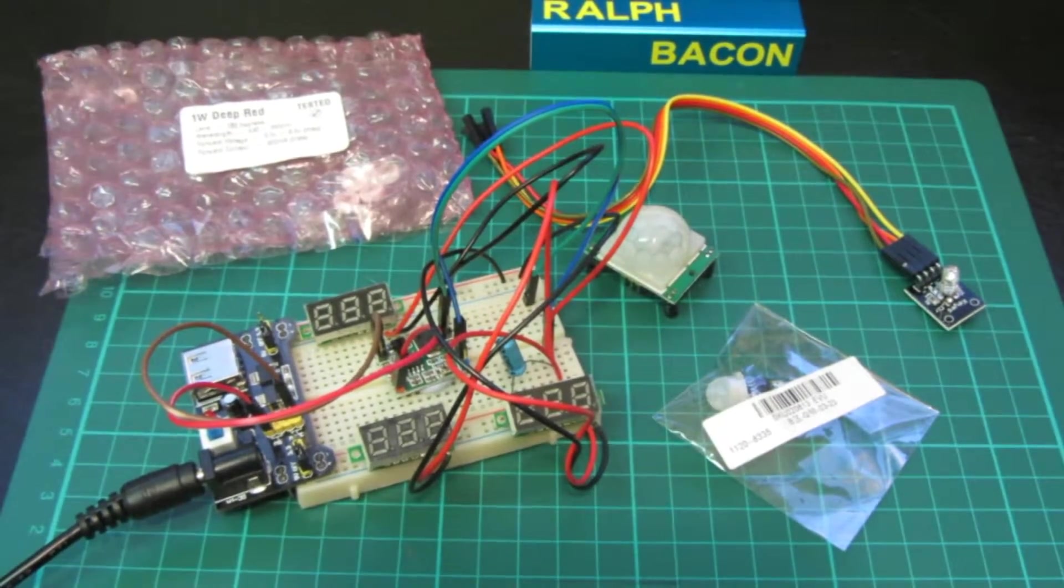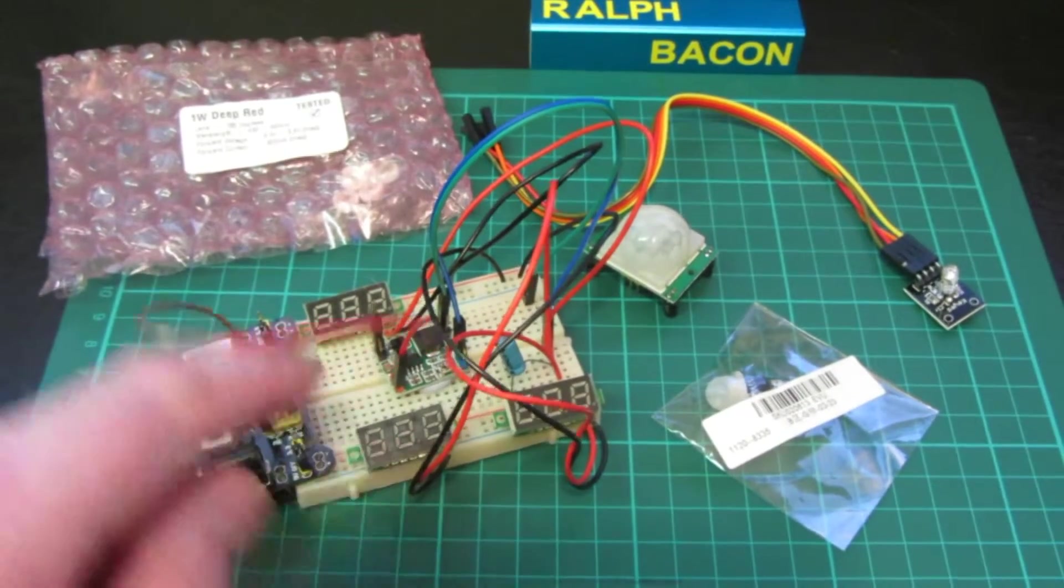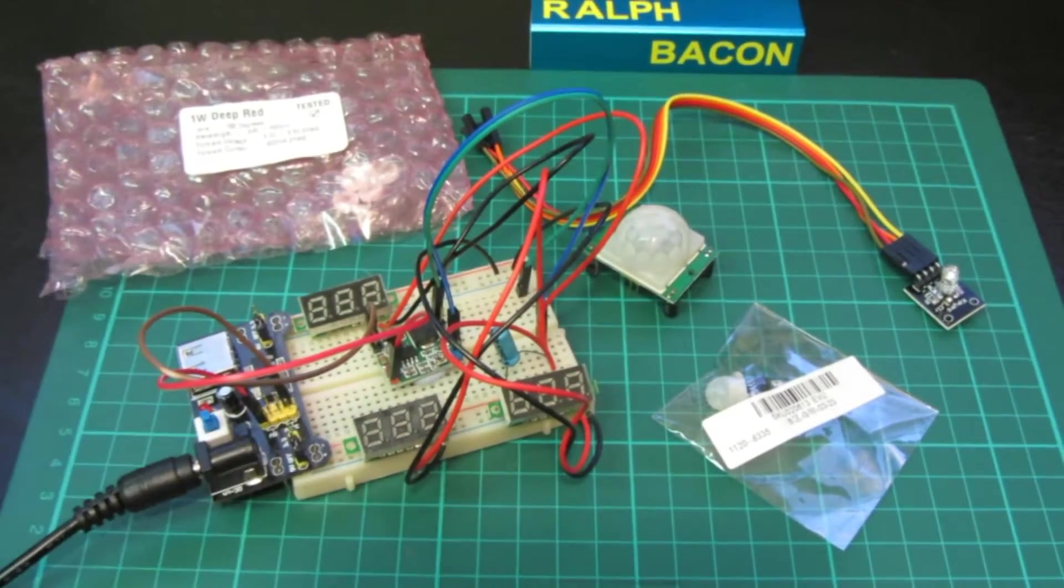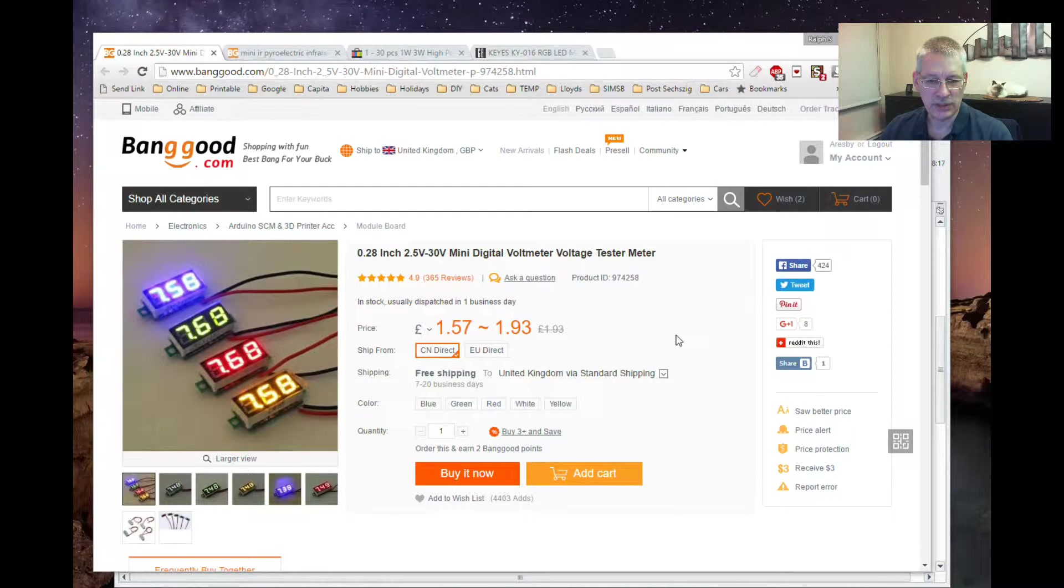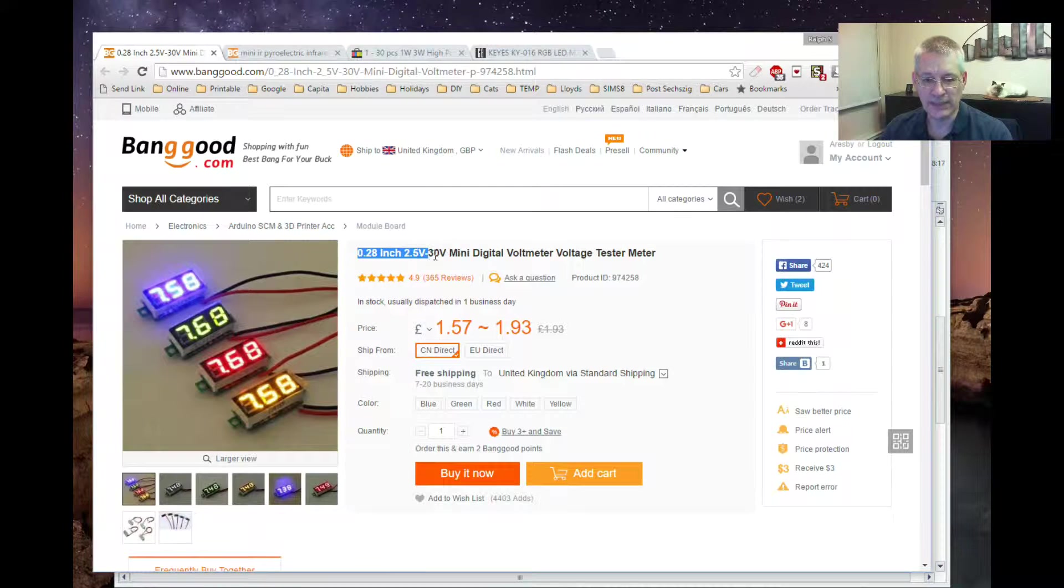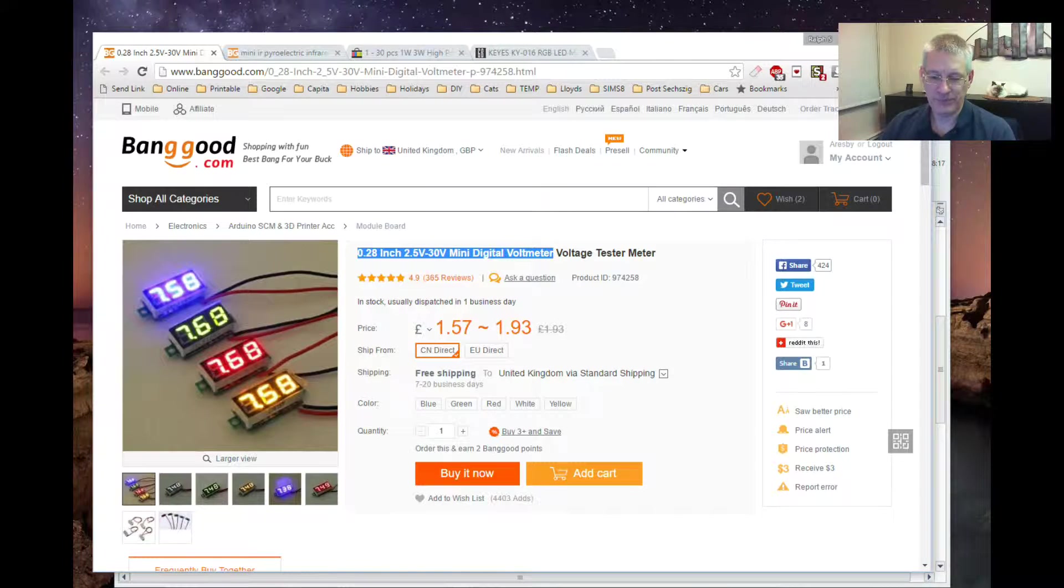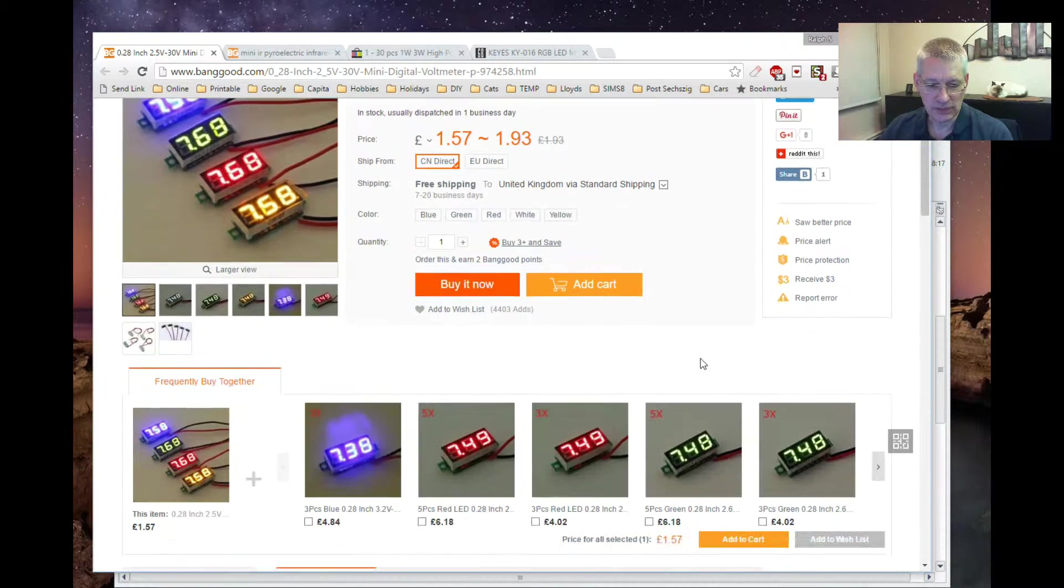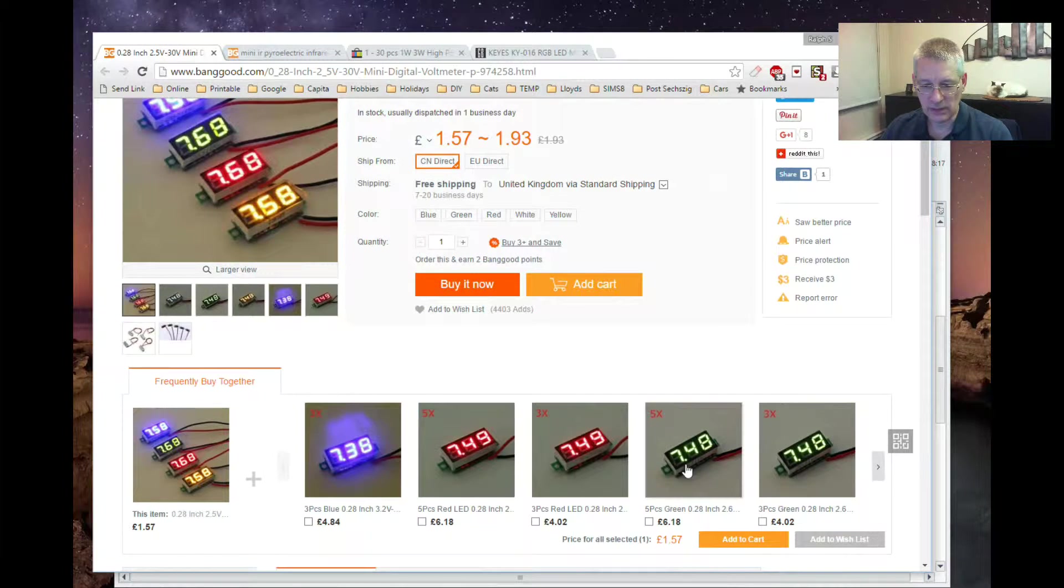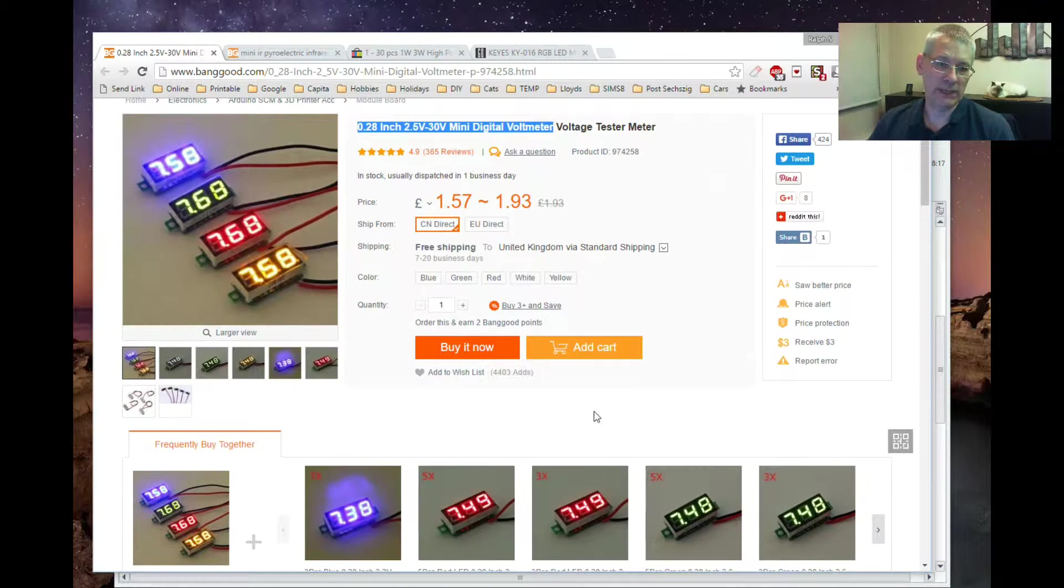Let's have a look at first of all these little voltmeters that I bought. If we look at the screen here, these are from Banggood. They're defined as 0.28 inch, 2.5 volts to 30 volt mini digital voltmeters. Here's a few pictures of them. I thought they were perfect for my project so I ordered three of them.